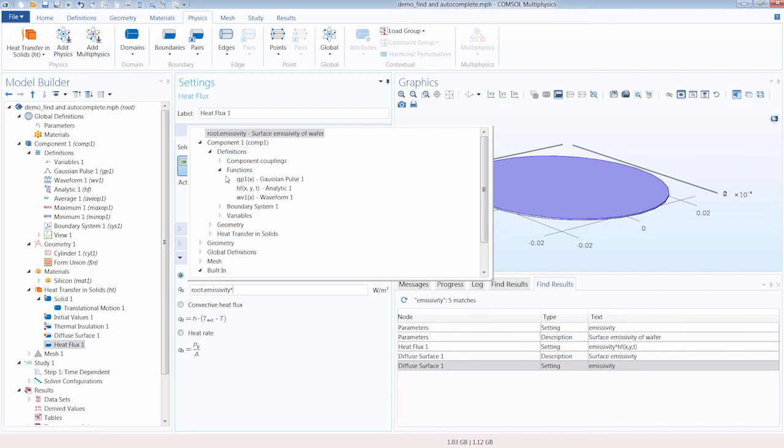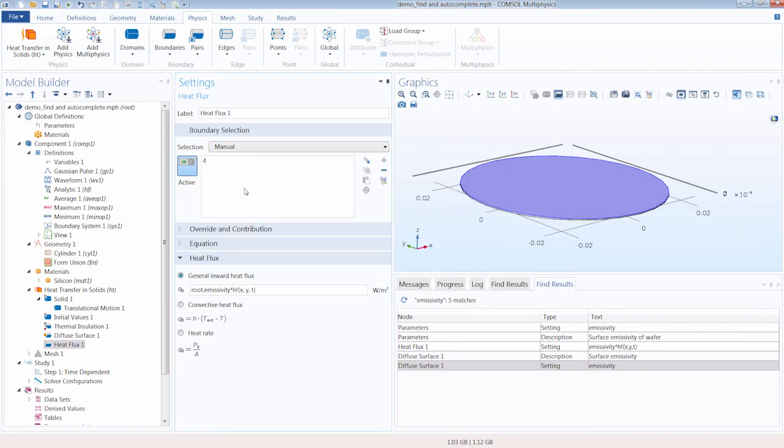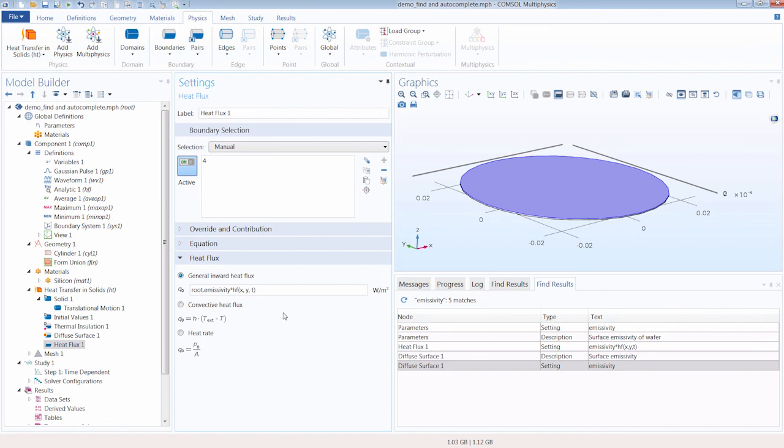And with that, we very quickly defined a physics boundary condition for our simulation. So you can see how this feature very easily enables you to recall definitions for use in the settings for a node, input field, or table value.